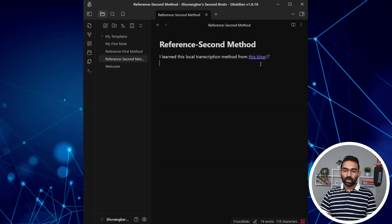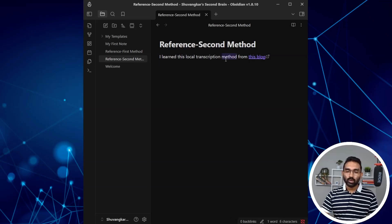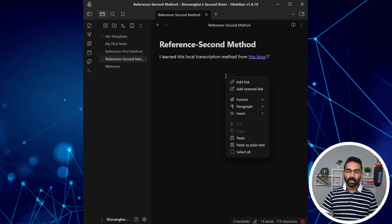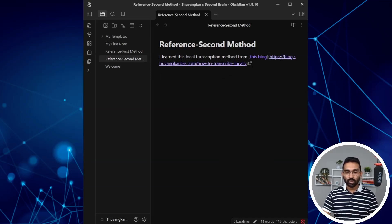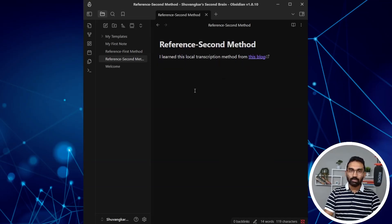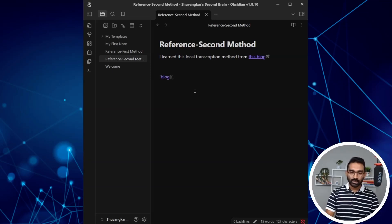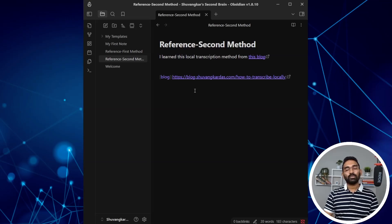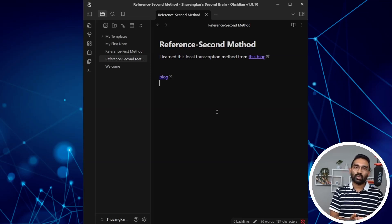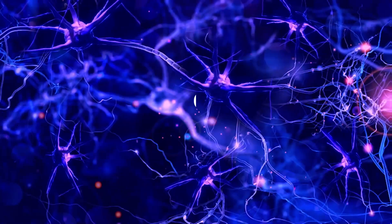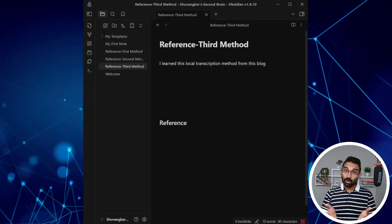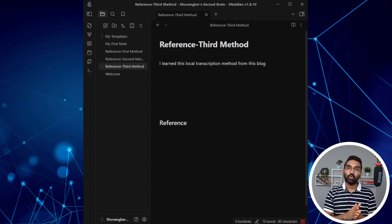If you want to be a power user and prefer not to right-click, you can do this manually. Start with square brackets, write the display text, close the square brackets, then open a parenthesis and paste the URL, then close it. This is the standard Markdown link syntax, and you can use it if you're comfortable with it. Now let's move on to the third method, which is the automated version of the first method.